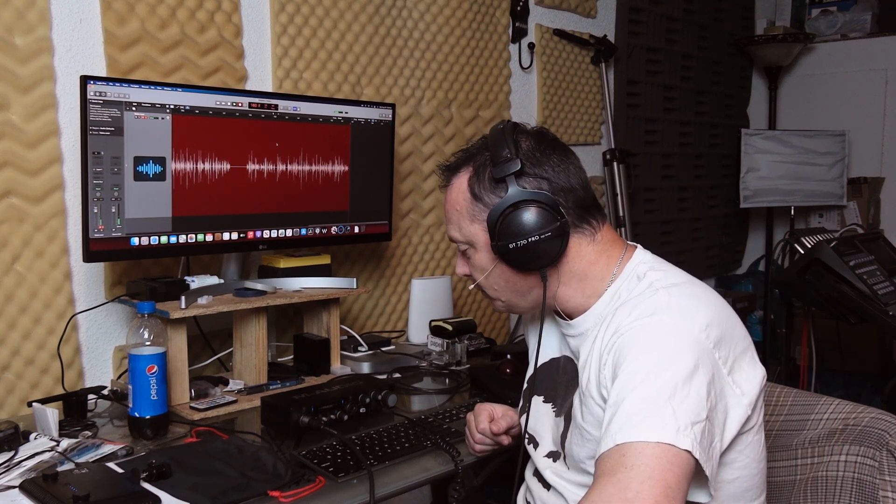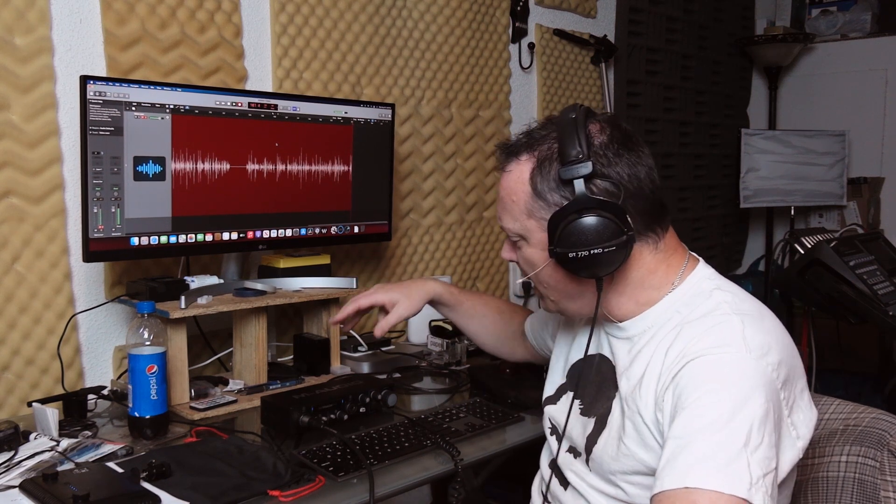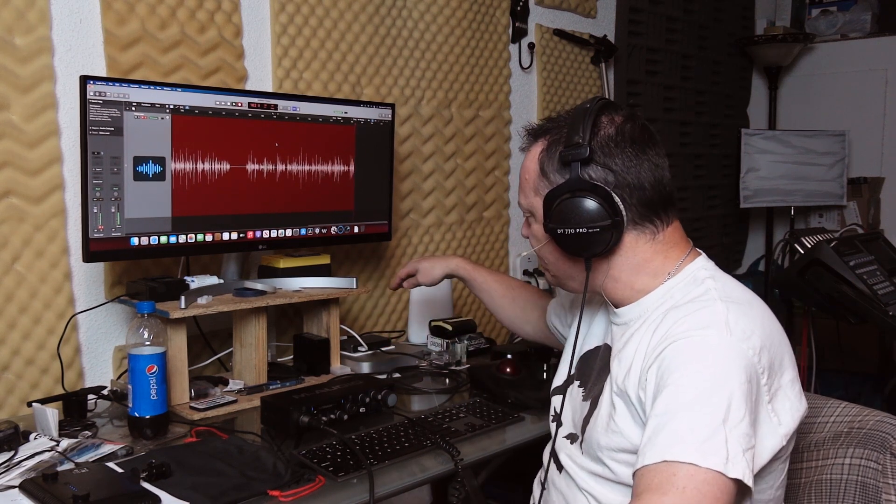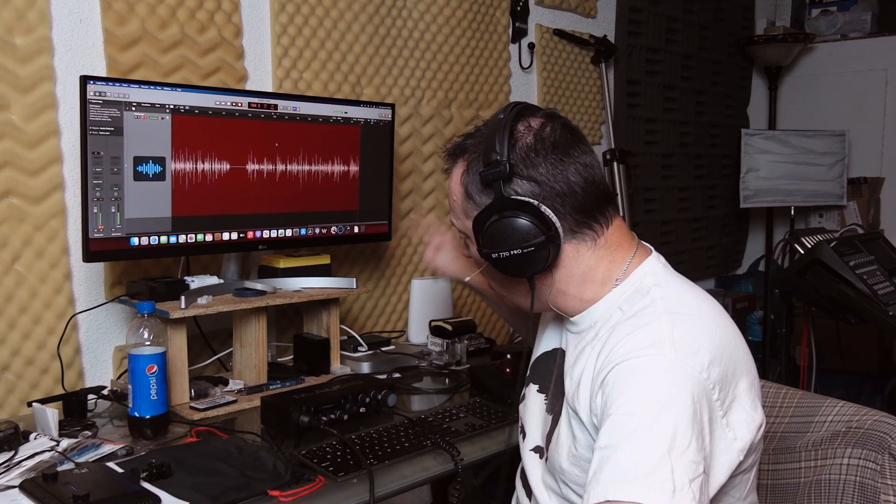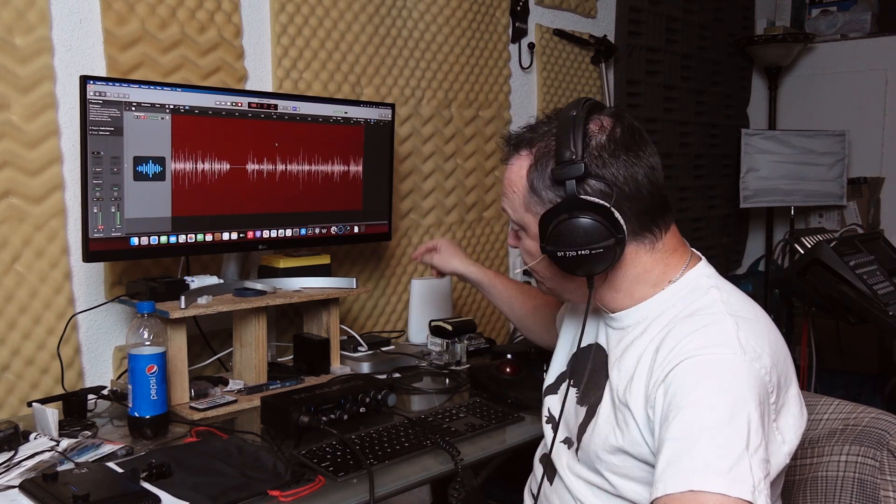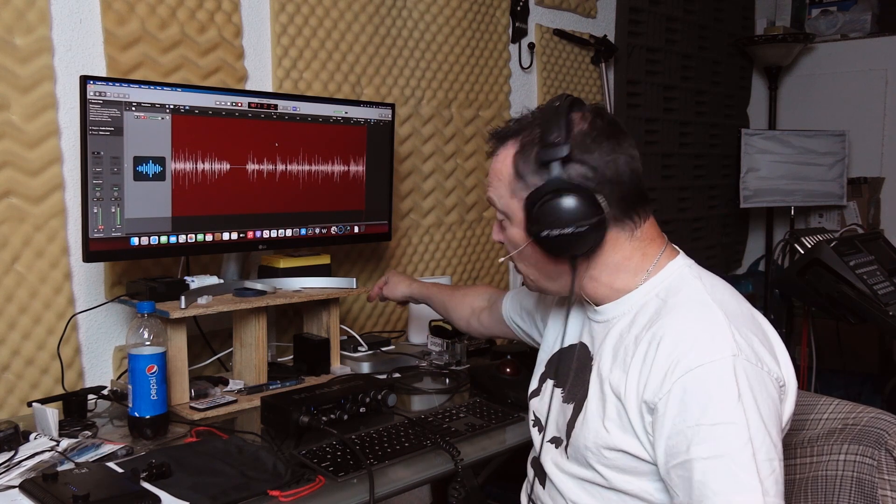But I hope this helps anyone that may have been looking to see if the CalDigit was capable of handling audio input. Now, I'm using the USB, so keep in mind, there's also a Thunderbolt port on the back.